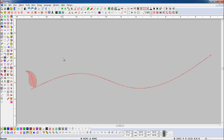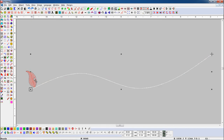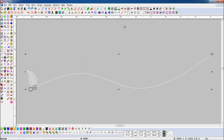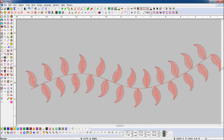Let's see again. Select the object and open Place On Line parameter, and click on the Mirror Alternative Motif button, and press the Place On Line button. Here you can see the objects are placed alternately on the line.